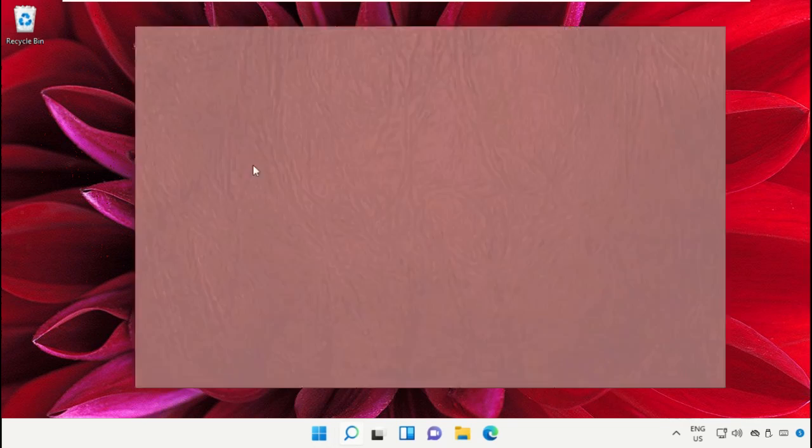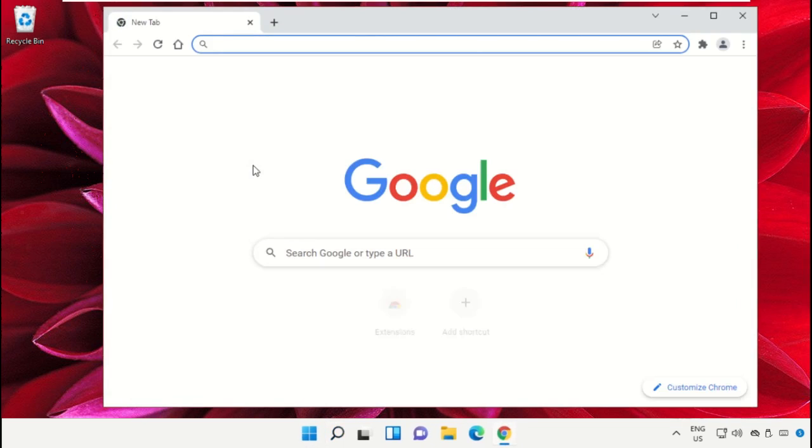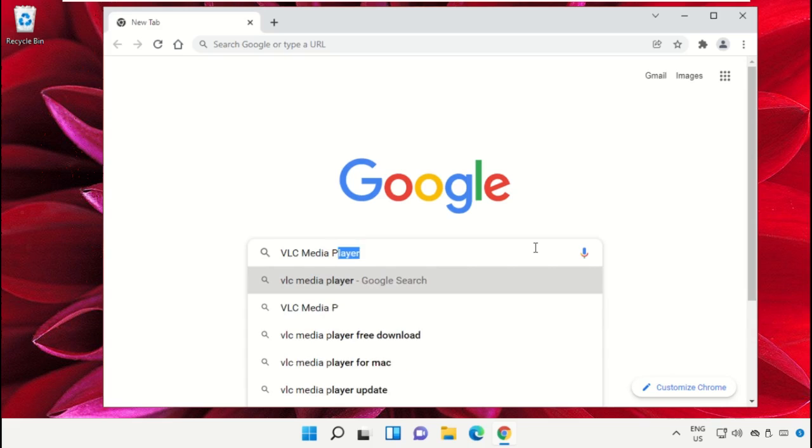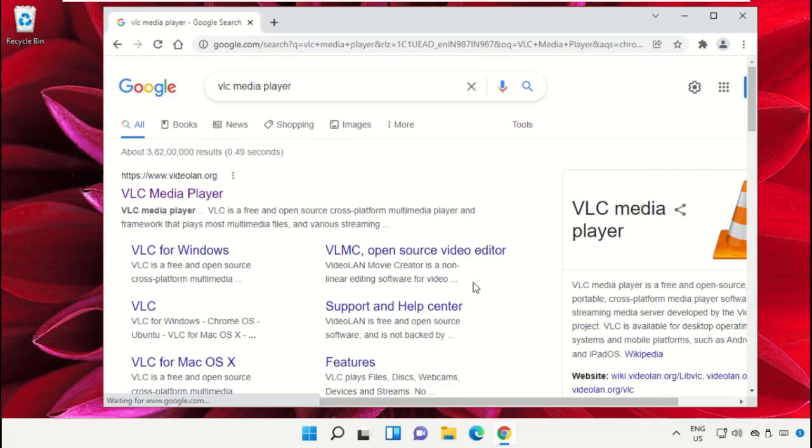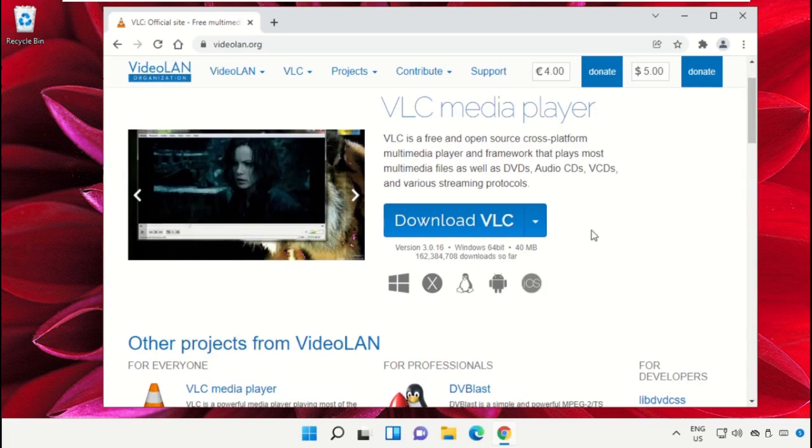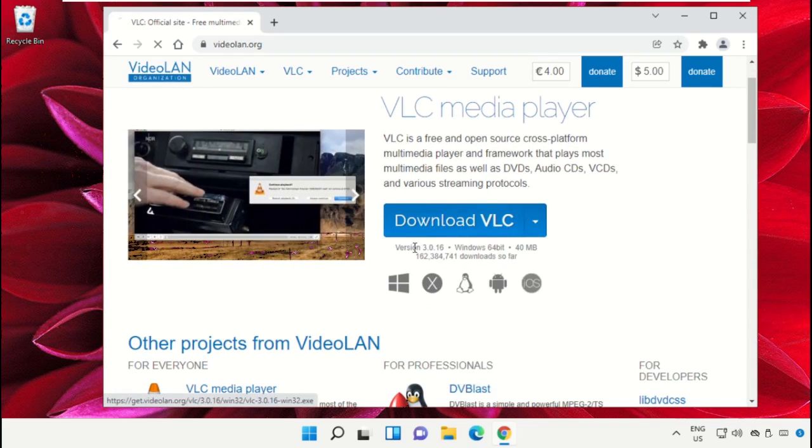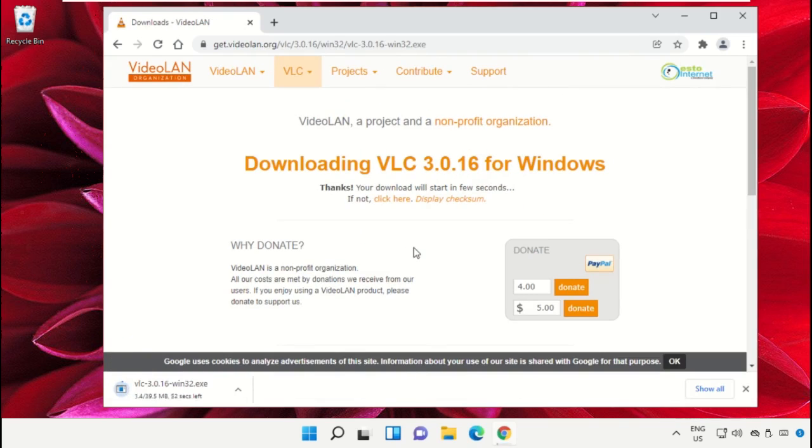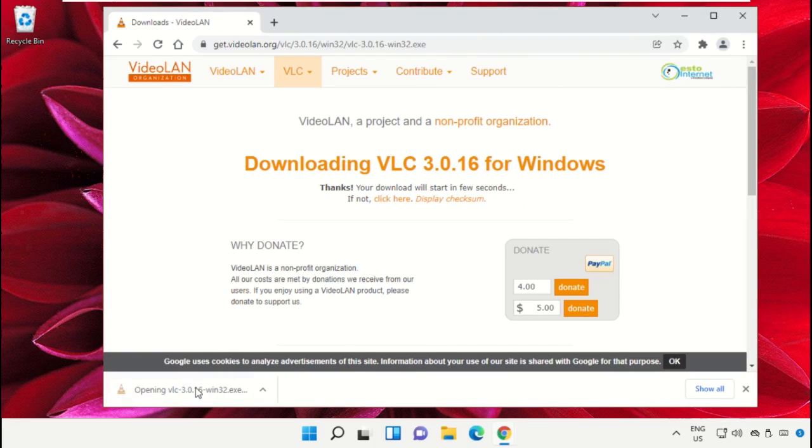Open Google Chrome browser, then in the search bar type 'VLC media player' and hit enter. From the first link, we need to download VLC for Windows, and it will start downloading its setup file.